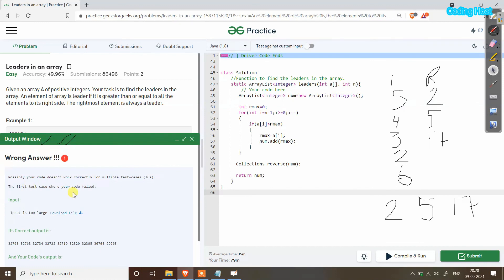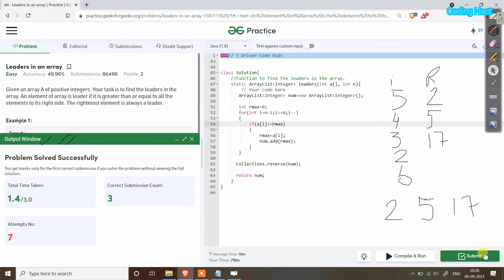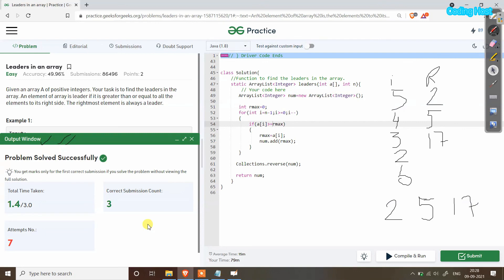Here we are getting an error because we also need to write `>=` — a leader is greater than or equal to all the elements to its right side, so the equal-to sign was missing. Now let's submit the program again. You can see that our program has been submitted successfully. Thanks for watching.